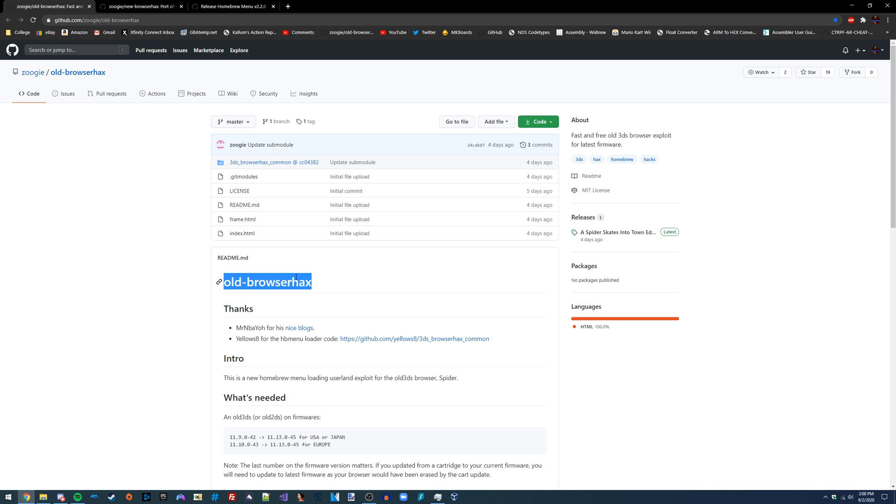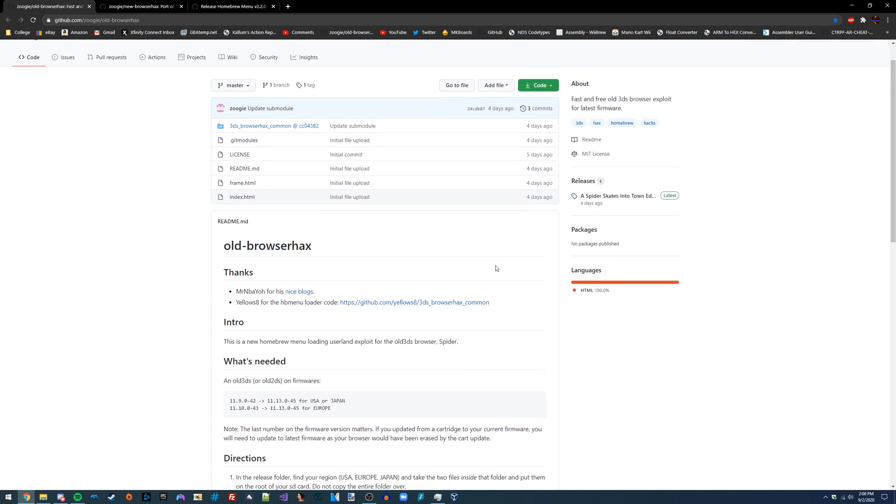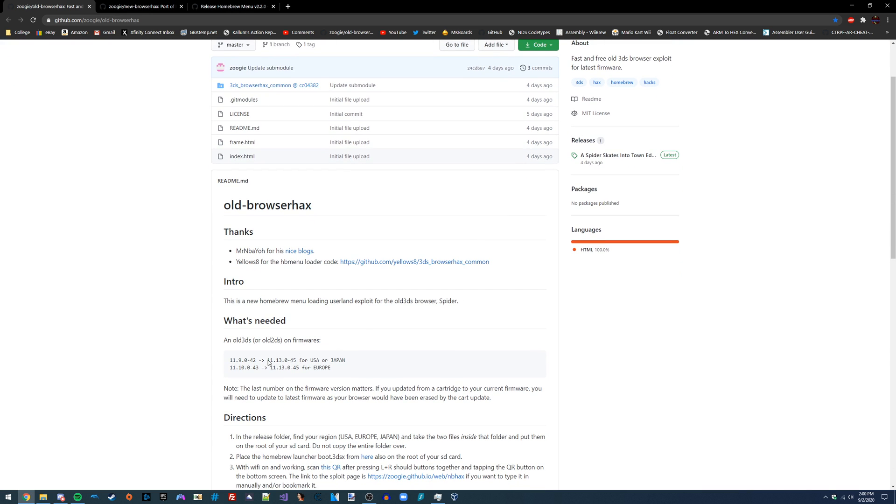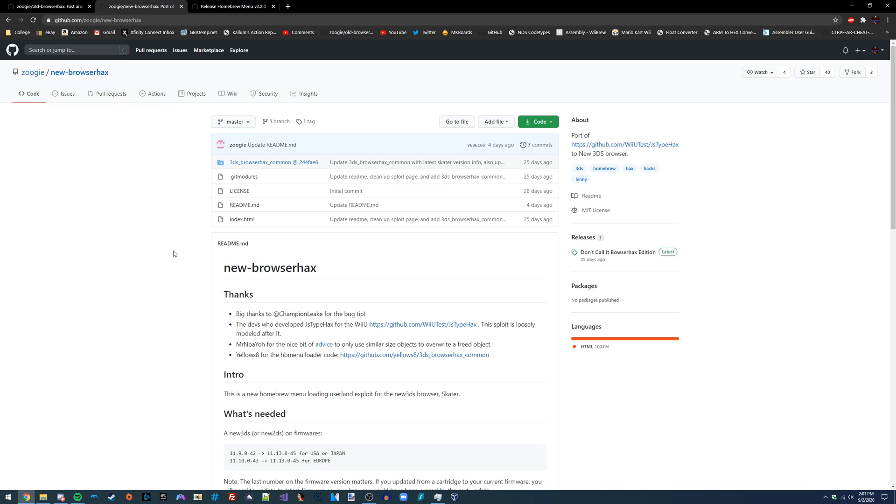Browser Hacks has existed before in various different forms across many different consoles, but this is a new version that was just released a few days ago and it works all the way up to the latest firmware on the 3DS. The creator of this has released two versions of it, one which works on the old 3DS and one which works on the new 3DS. Fundamentally these exploits are different at their core, so that's why there's two GitHub pages for these, even though it's going to be the same process to use both of them.